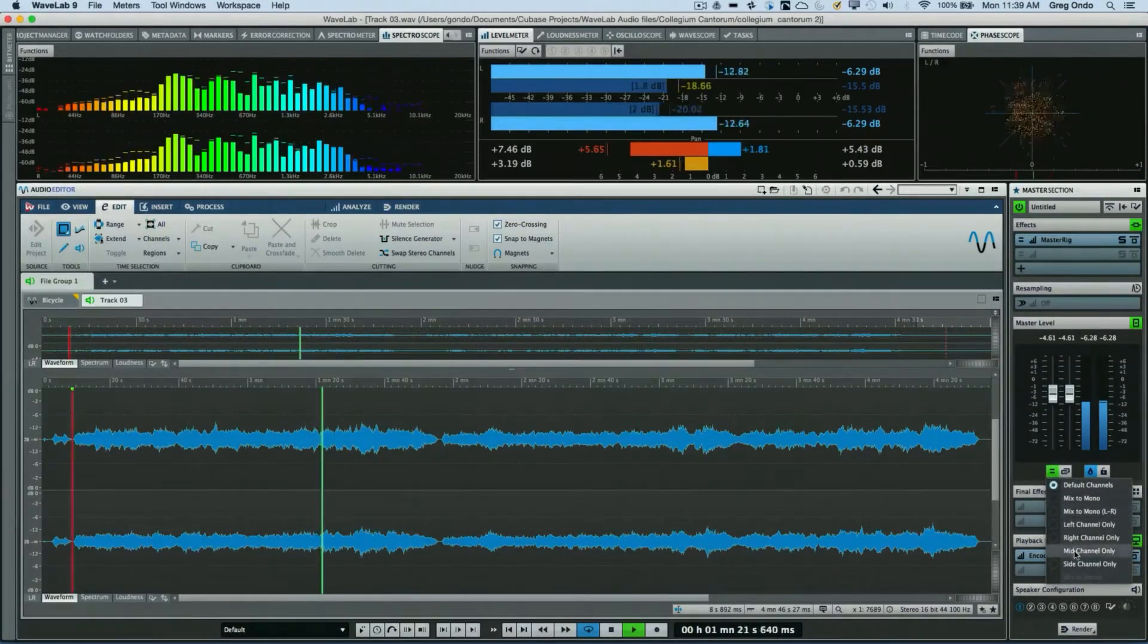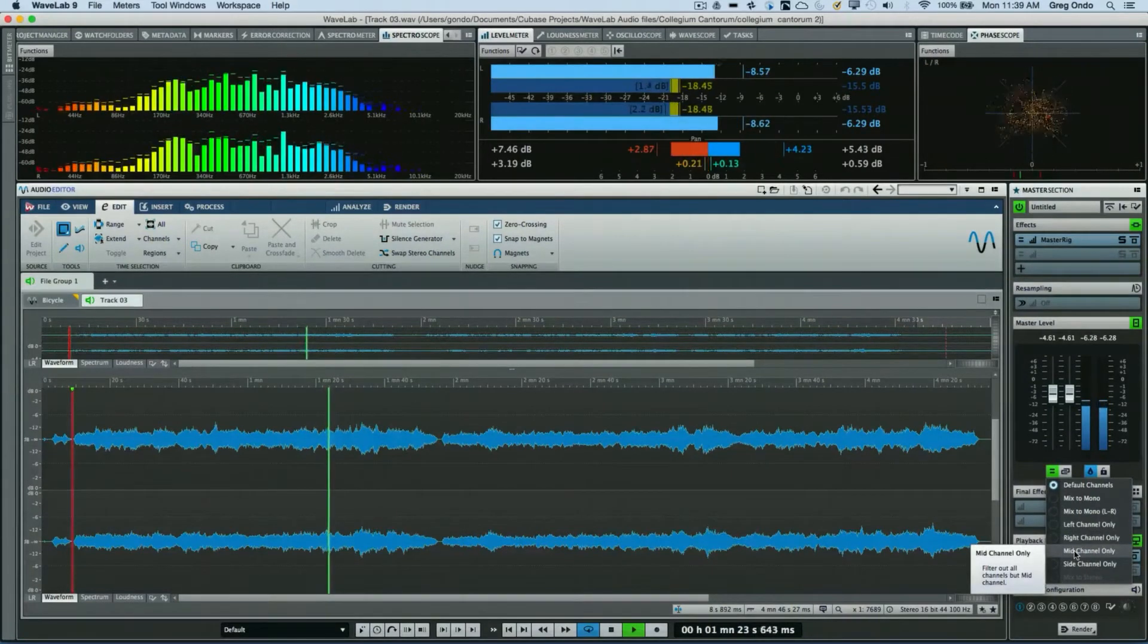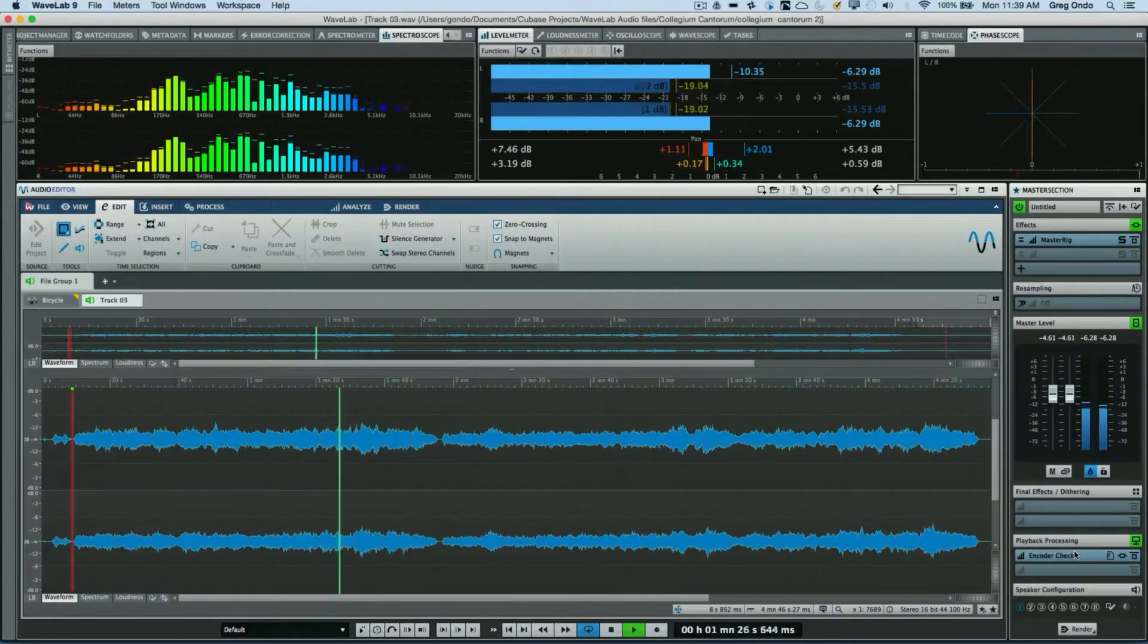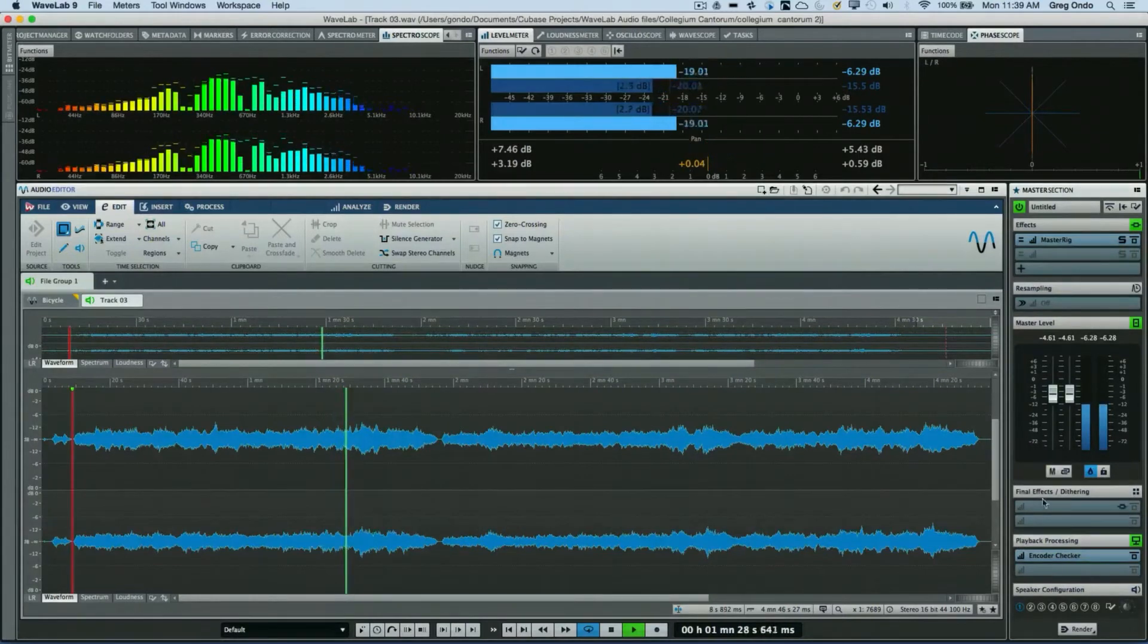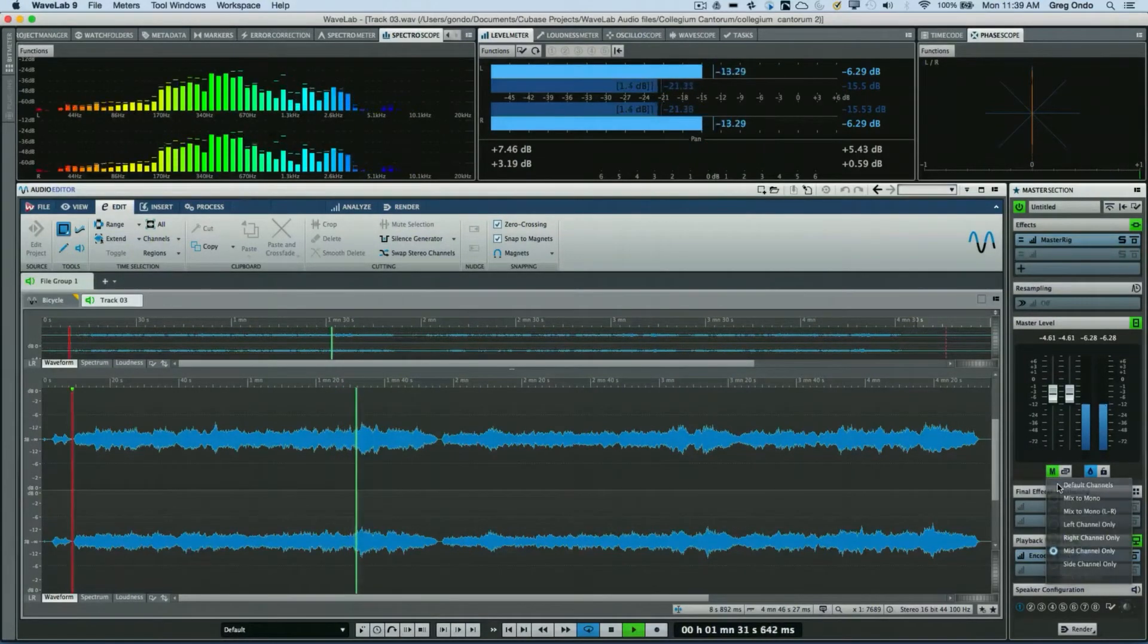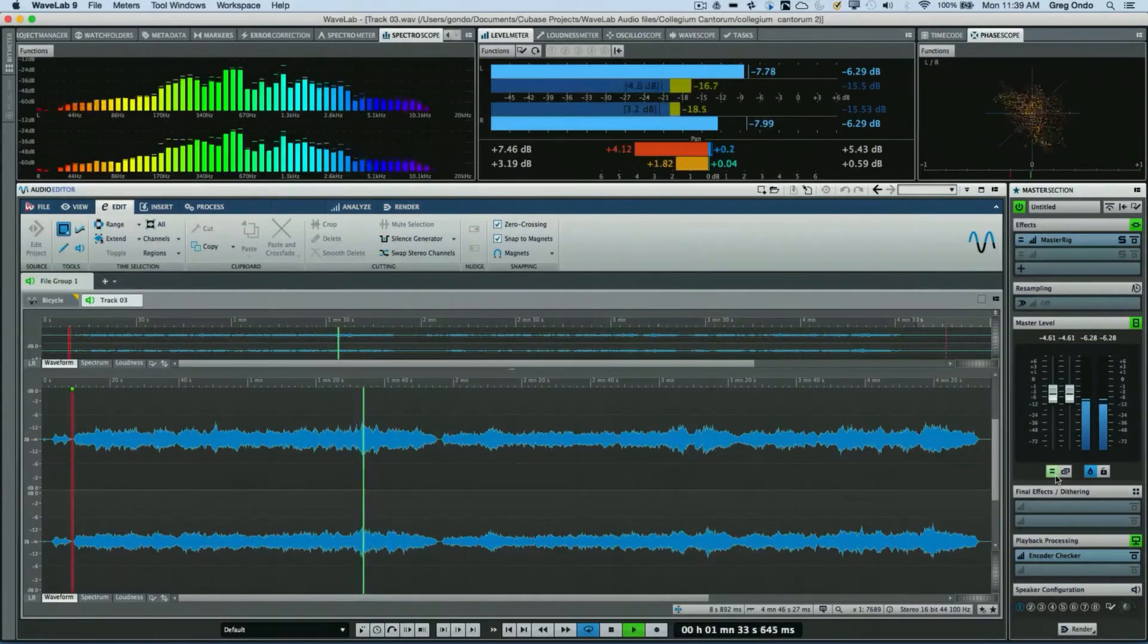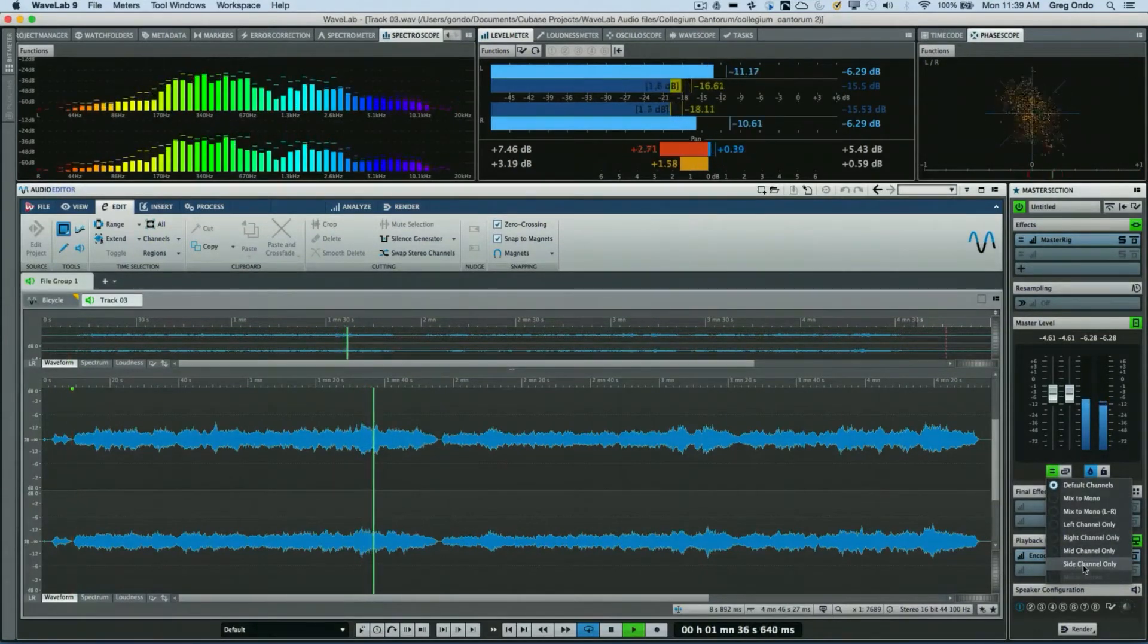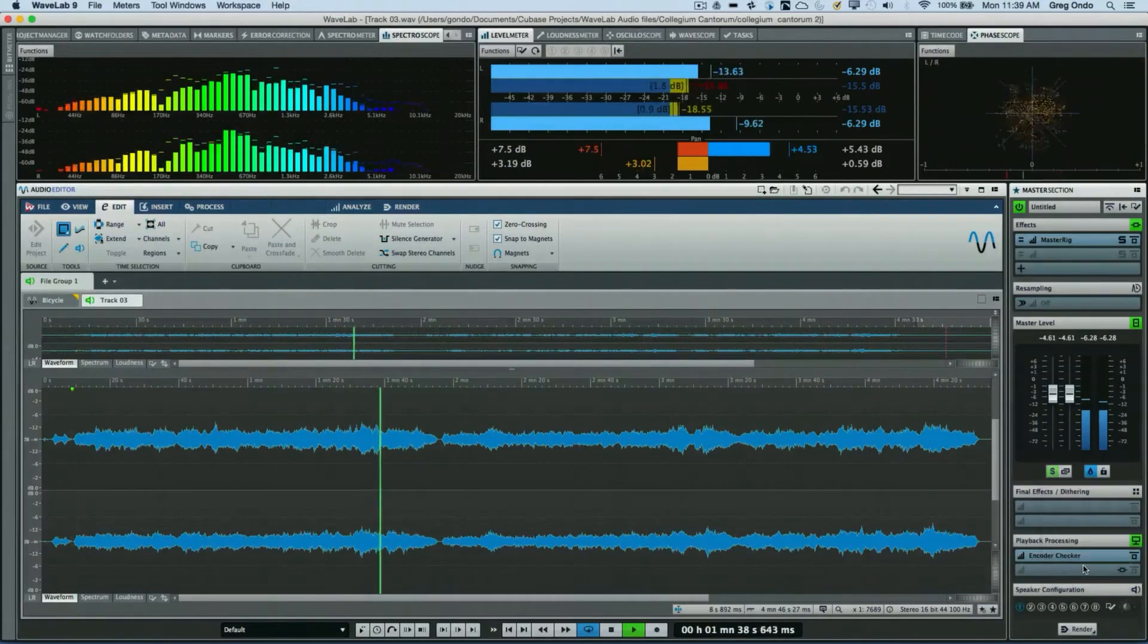Now listening to what's in the middle part of the panning spectrum. Back to stereo, or listening to what's in the sides of the panning spectrum.